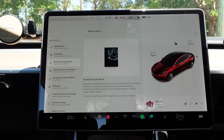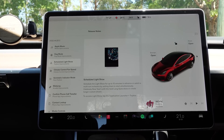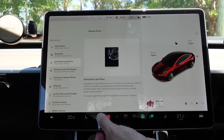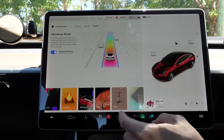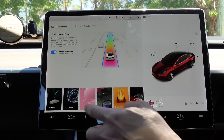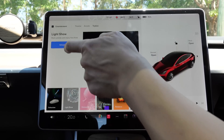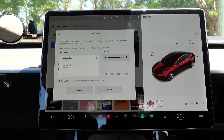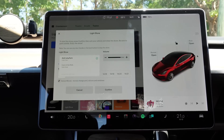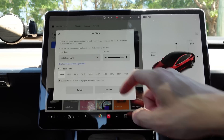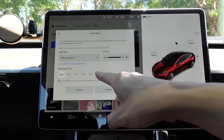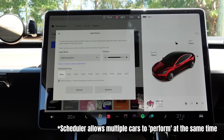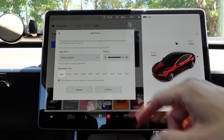Okay, so the next thing is scheduled light show. You can now schedule the light show for up to 10 minutes in advance. Go to application launcher and toy box, then go to light show. I've got two songs built in — All Einstein and Carol of the Bells. You can also upload your own songs. Volume is there, you can schedule when you want it to come on, and dance moves you can click on and off, which moves the charge port, mirrors and windows.